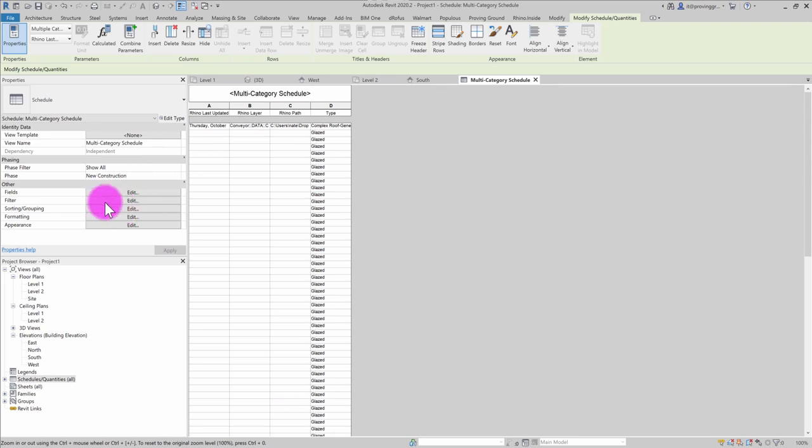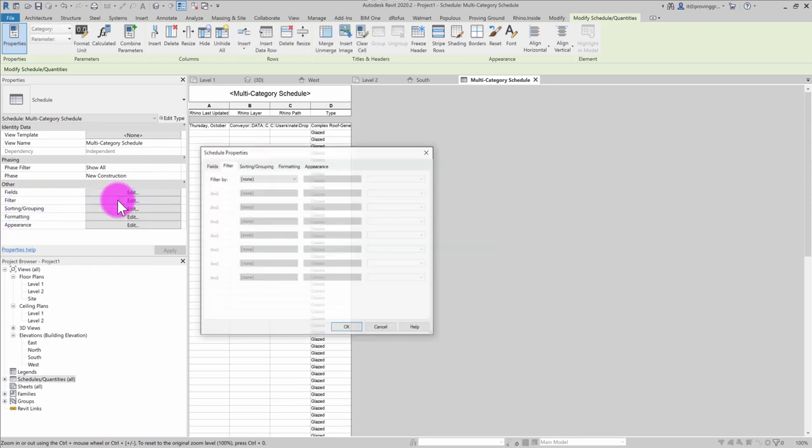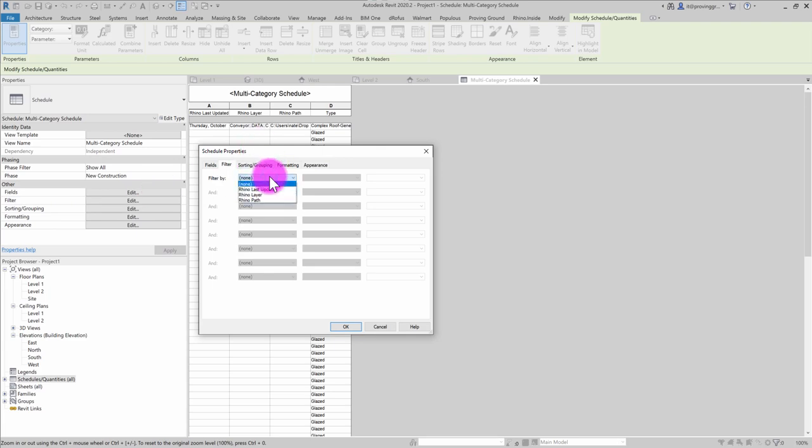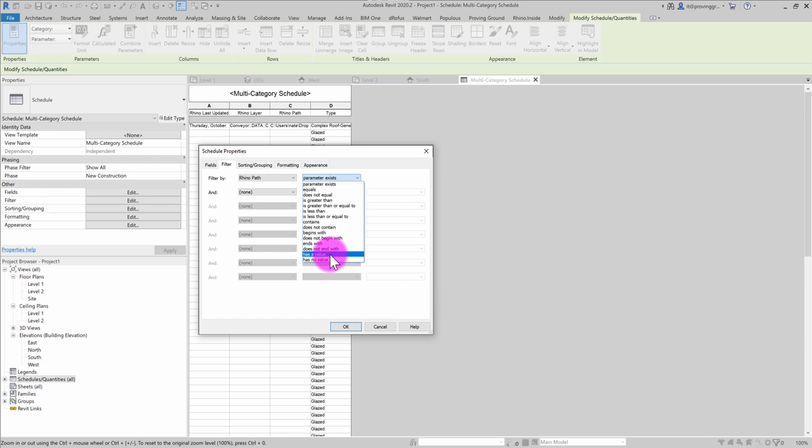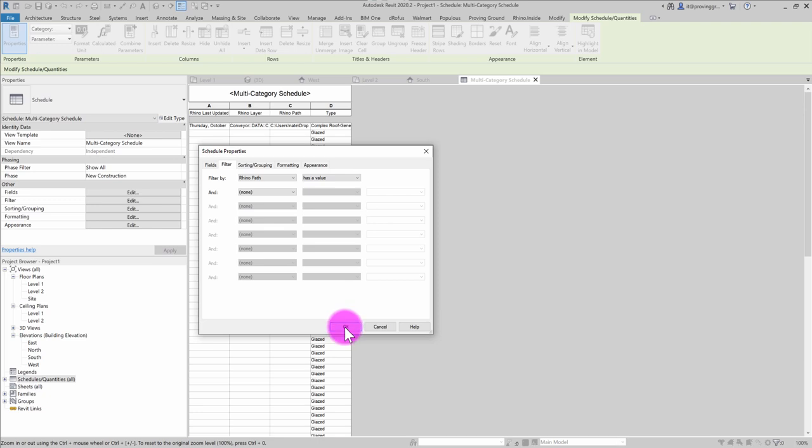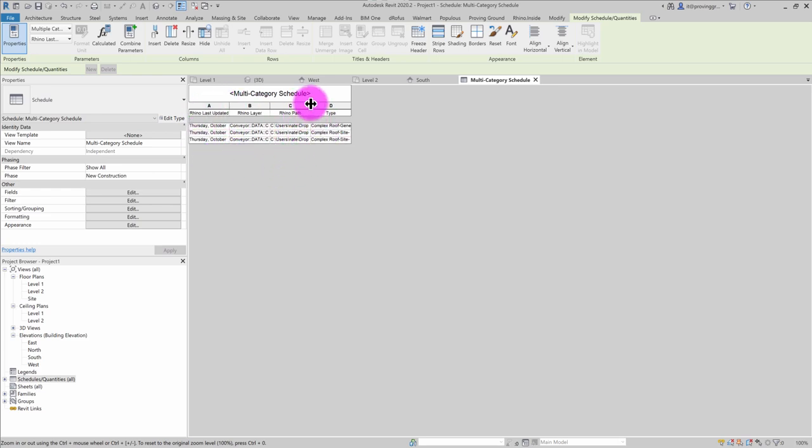So I might want to do some filtering on this. So I'm going to go ahead and do edit. And I'm going to go ahead and filter by the Rhino path. And I'm just going to check to see if it has a value. So objects that have not been brought in from anywhere else, this property will be blank. So I want to only list stuff that has a value there. So I'm going to go ahead and hit OK. And you can see that there are three objects being listed here or summarized.